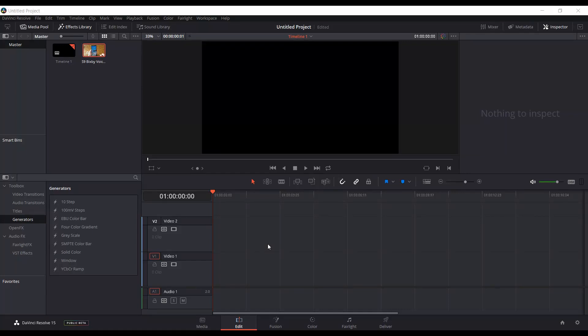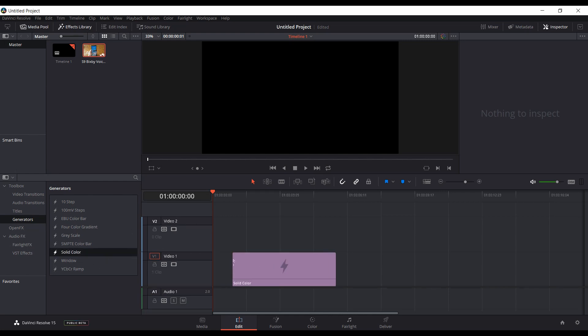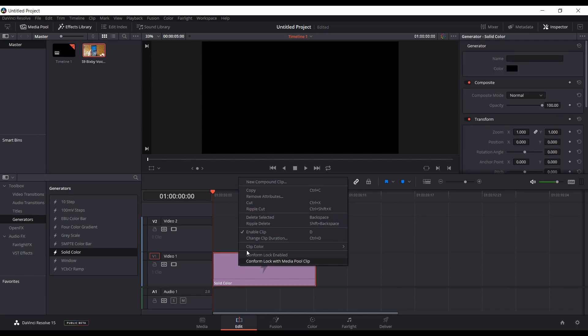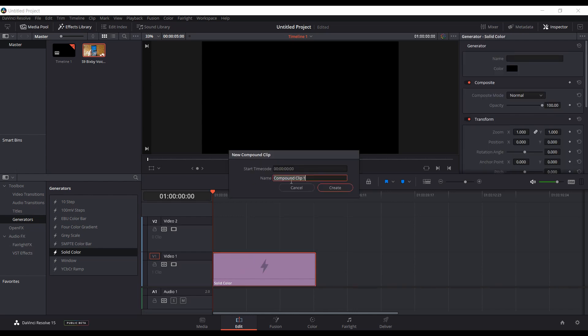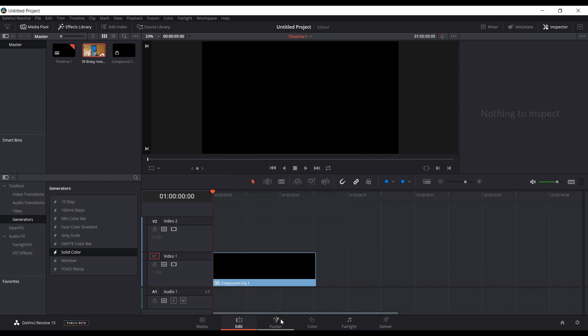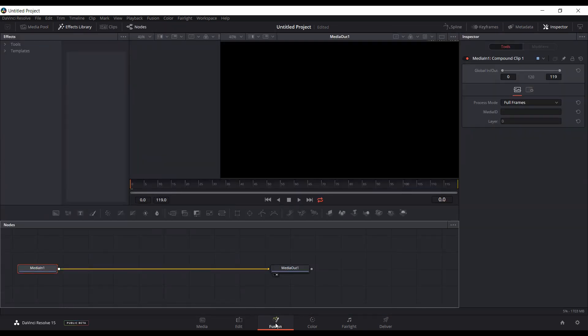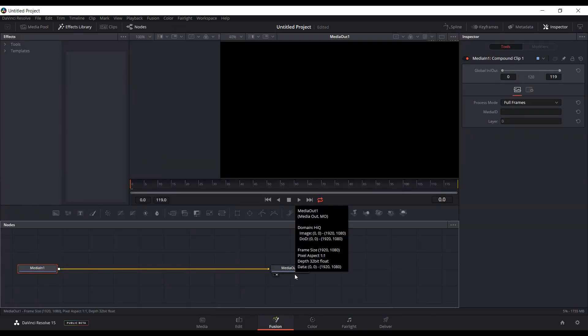If you've been using the new beta of Resolve 15 and working in the Fusion tab, you might be annoyed by the workflow when you don't have any footage to start with. If you just want to do a motion graphic, you have to come over to generators, drag over a solid color, then right-click on that to make a compound clip before going into Fusion.